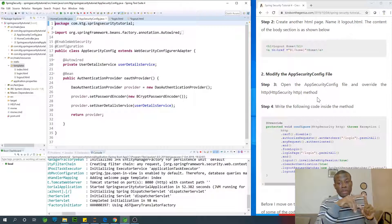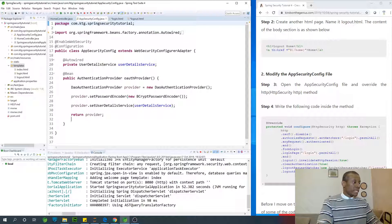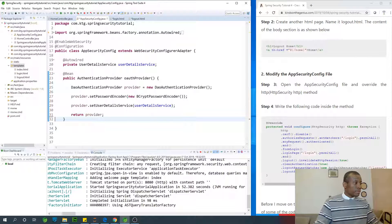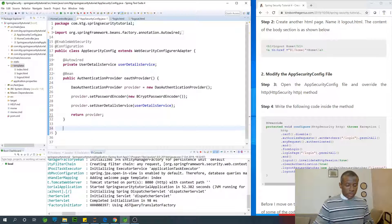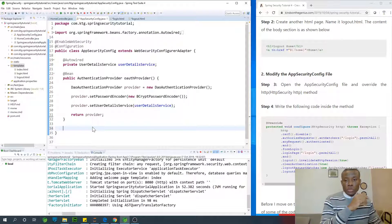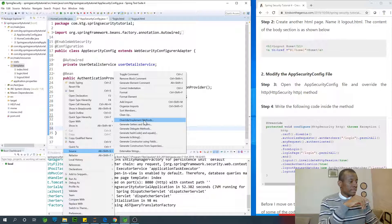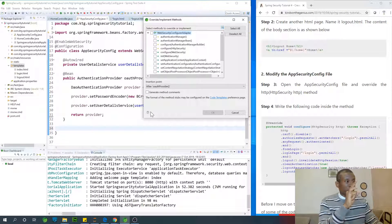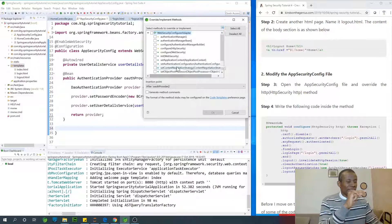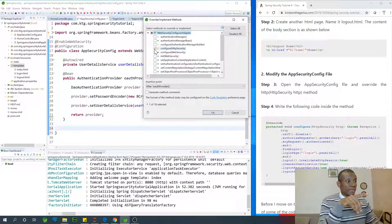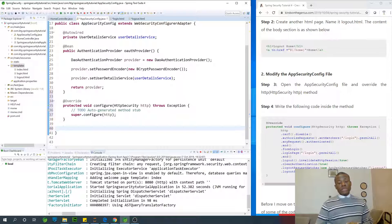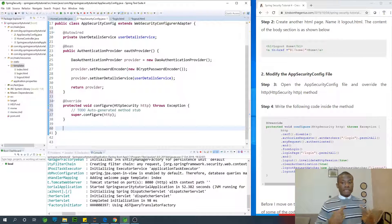Right-click, go to Source, then Override — there will be two HTTP methods but we want to override the configure method that takes HttpSecurity. We're going to override configure(HttpSecurity http), and inside here we will specify all the necessary parameters needed for login.